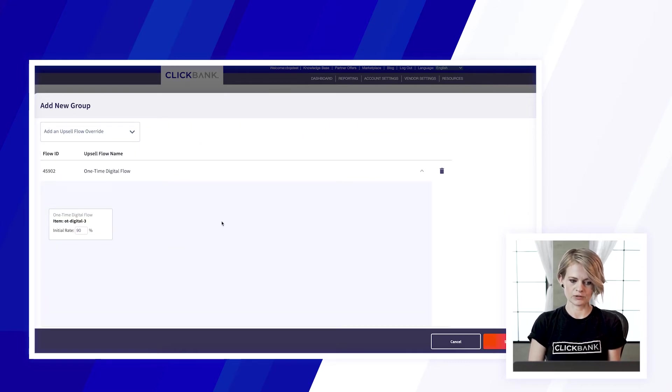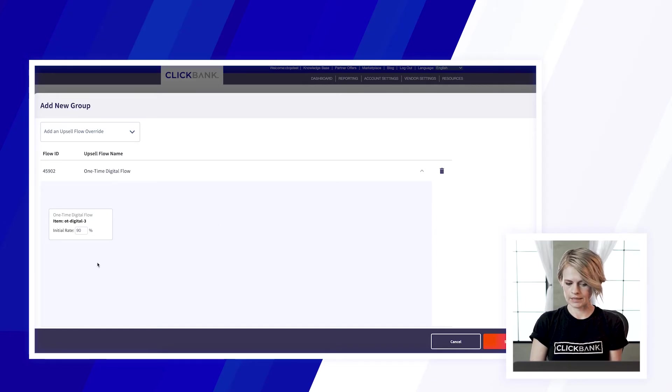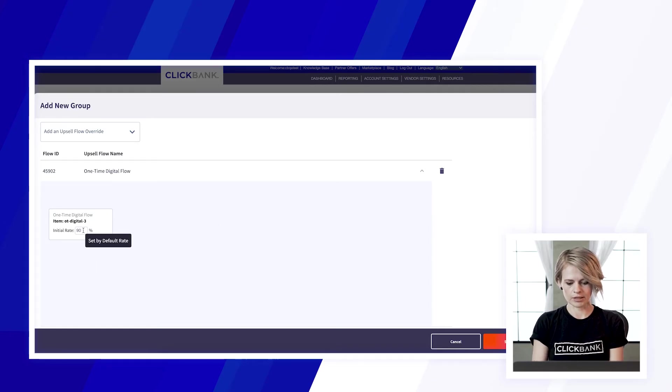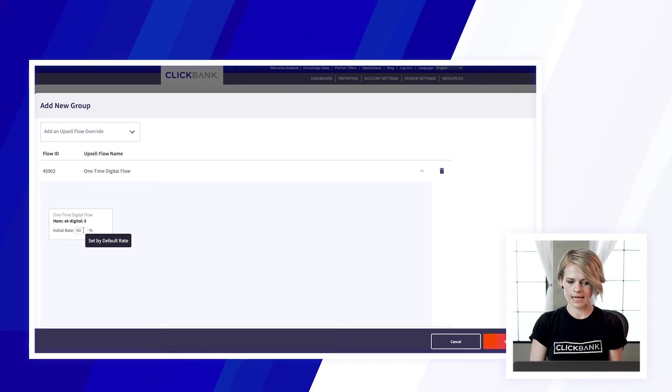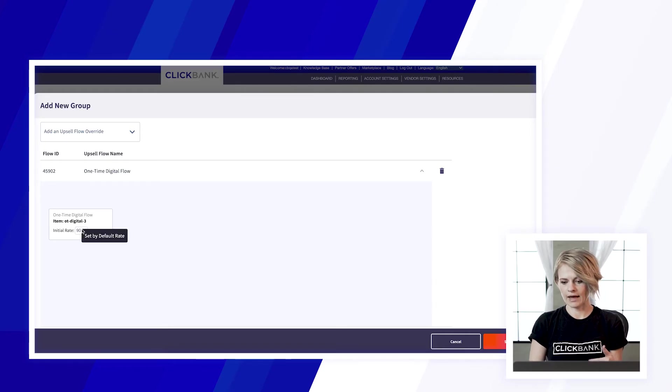So this shows me that on this upsell they'll earn 90% commission so if I wanted them to earn say 70% instead I can set that here.